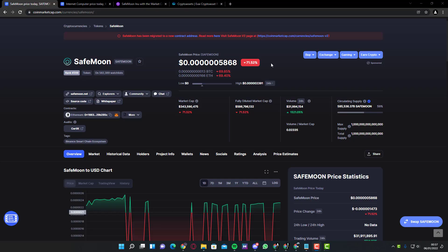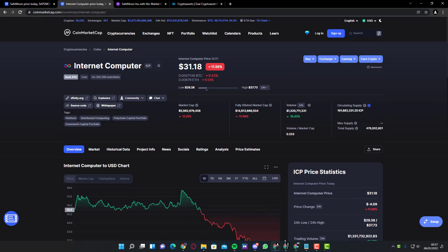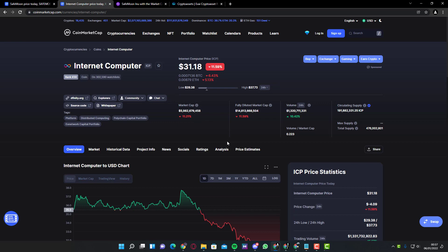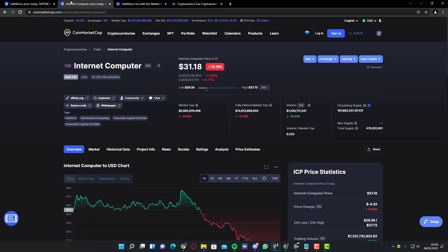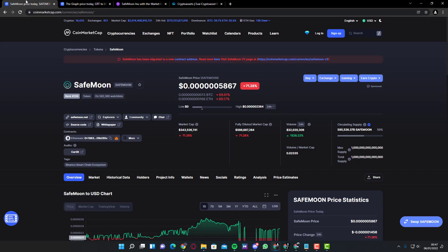Hello guys. Today we're going to be comparing SafeMoon with Internet Computer. Internet Computer is rank 30 with a market cap of $5.9 billion. And SafeMoon has a small market cap of $433 million. SafeMoon is rank 209. We're going to be comparing these two and finding out the market caps.